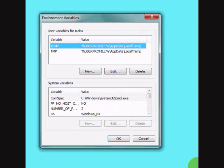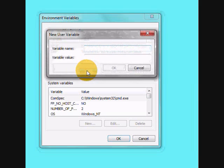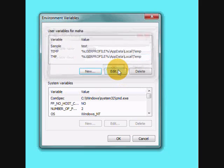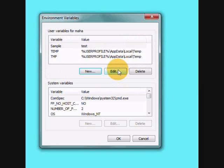To create a new environment variable, just click new button, define your variable name and its value. Click okay. That's it. You have created a new environment variable. And this can be accessed by any program.